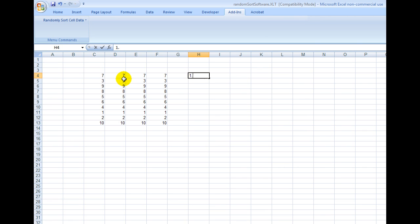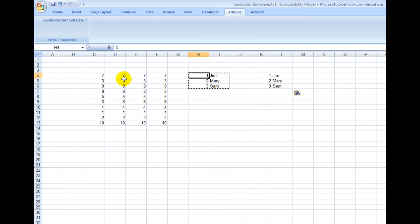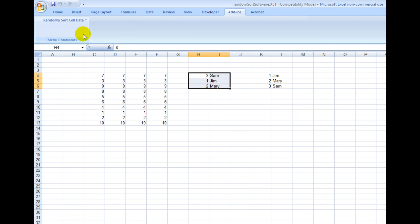To make that easier, let's say we had 1 Jim, 2 Mary, and 3 Sam. I'll show you what the original data was right here, and then I just do that again to randomly sort the rows.